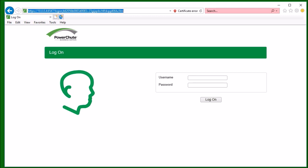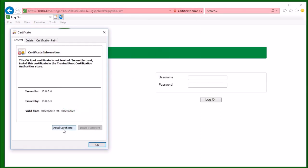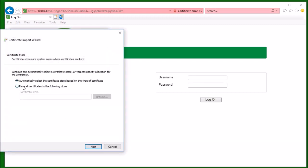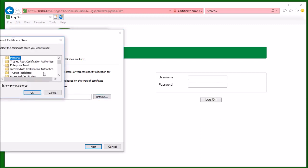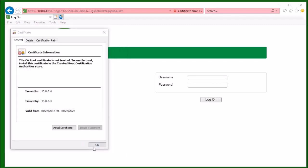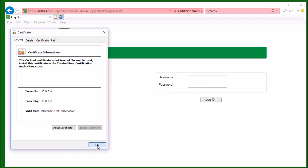When Internet Explorer relaunches, I will go back to the login page, click on Certificate Error, then View Certificates. I now see that I can install the certificate. I click Install Certificate, click Local Machine, click Next, click Place All Certificates in the following store, click Browse, select Trusted Root Certificate Authorities, click OK, click Next, and Finish. I now see that the certificate has been imported, and I click OK and click OK again.